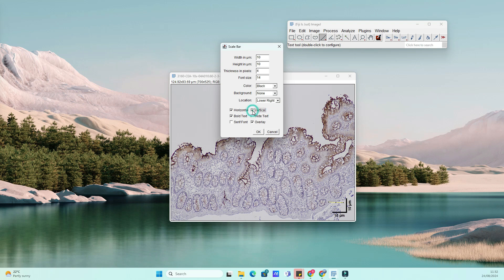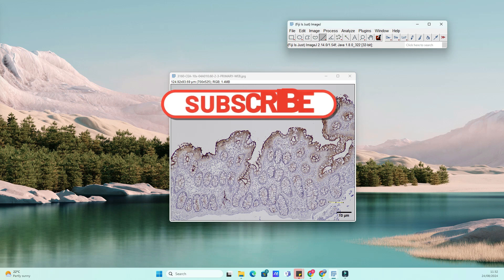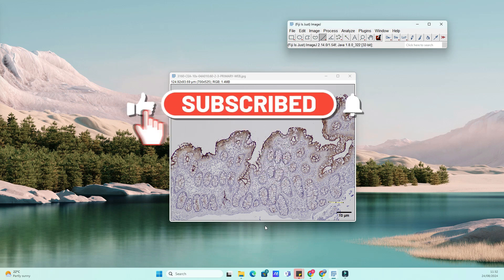And there you have it — a perfectly scaled image with a scale bar. I hope you found this tutorial helpful. Adding a scale bar in ImageJ is a simple but essential step, especially when working with scientific images. If you liked this video, make sure to give it a thumbs up, subscribe to the channel, and hit that bell icon so you don't miss any of our future tutorials.